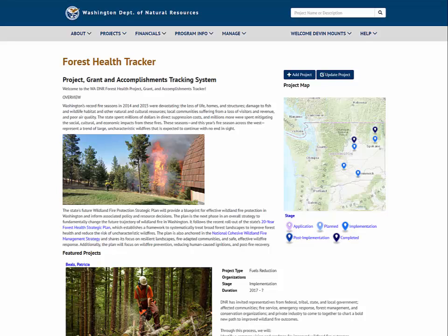Welcome from SICA Technology Group to the Washington Department of Natural Resources Forest Health Tracker. In this tutorial we're going to learn how to add a grant, modify that grant, and add grant allocations to the Forest Health Tracker system.